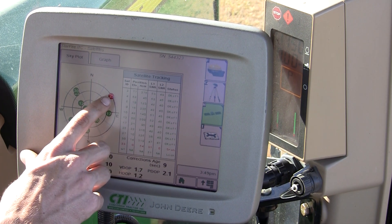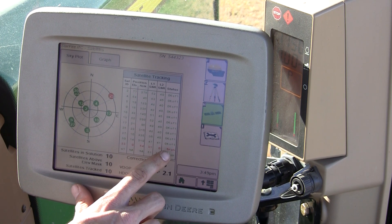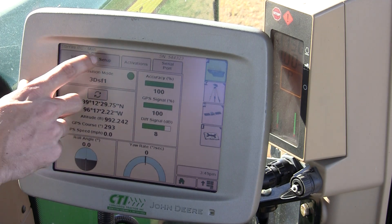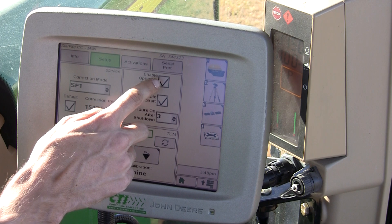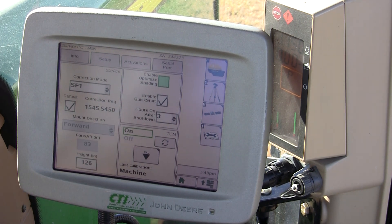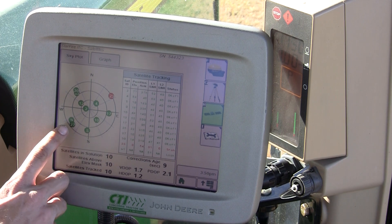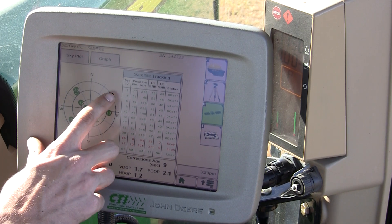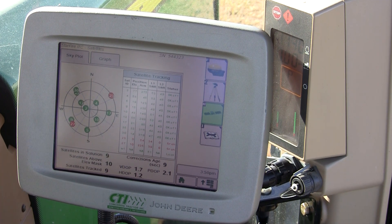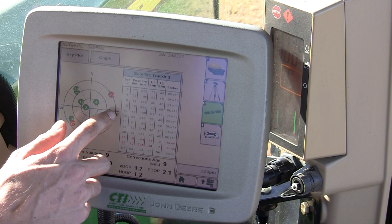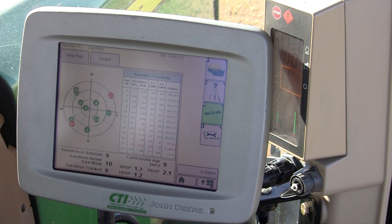Satellite 23 just came around the orbit and I'm now searching for it. If I travel back to setup and turn the feature optimized shading off, let's see the difference. Now I still have 27 and 23 but they both went into search mode. Optimized shading allows you to utilize satellites at the edge of this ring, which can sometimes decrease GPS accuracy.